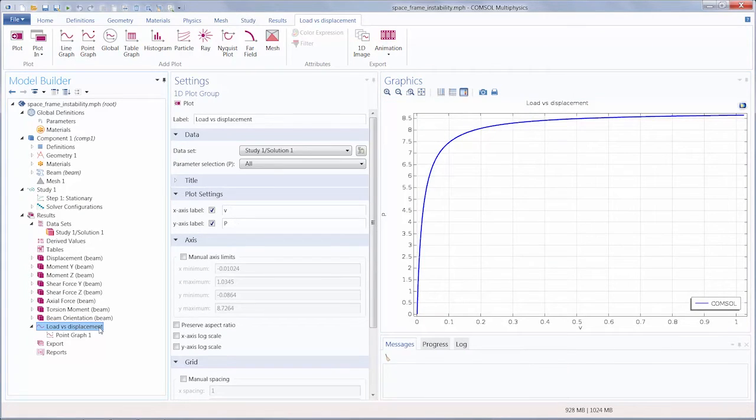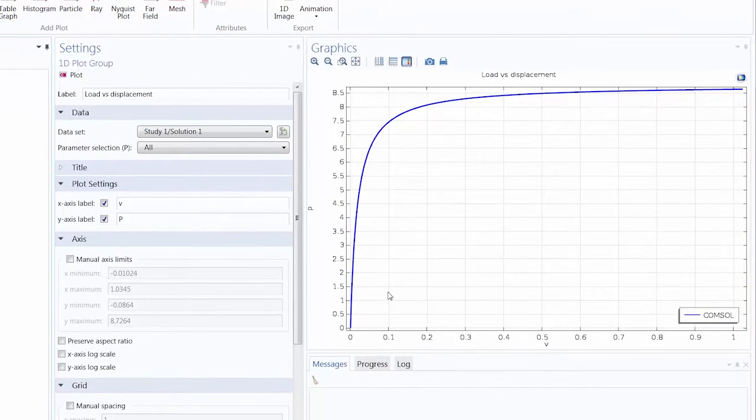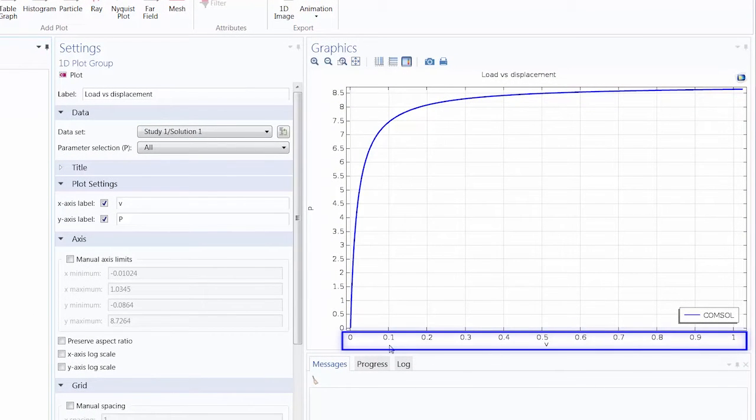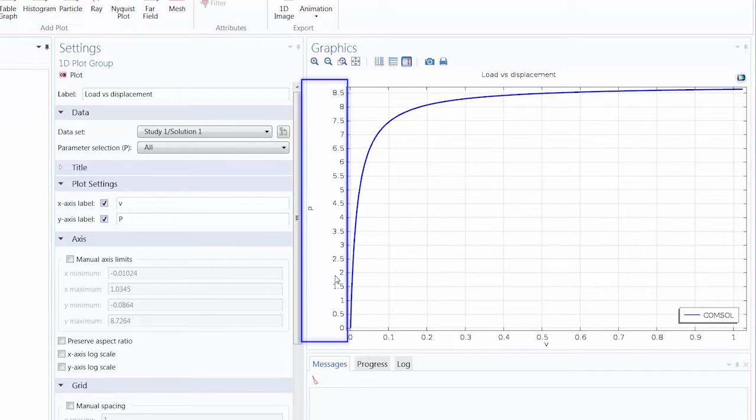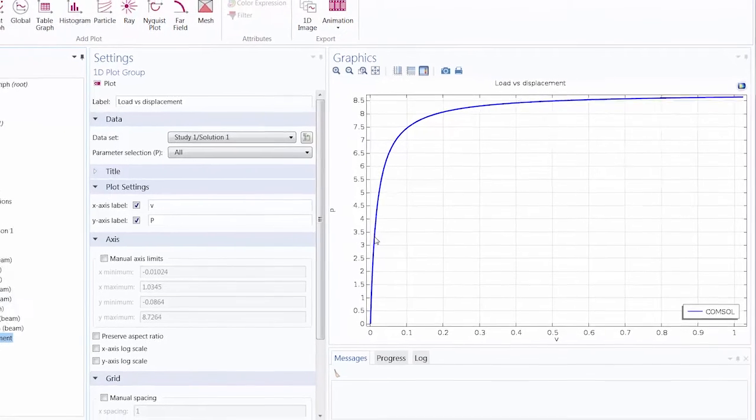Here we have created a plot of the results from the auxiliary sweep, showing how the displacement is changing with respect to the load. What if we wanted to compare our results to some experimental data?